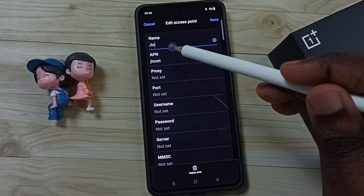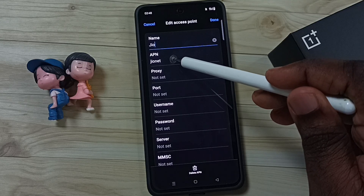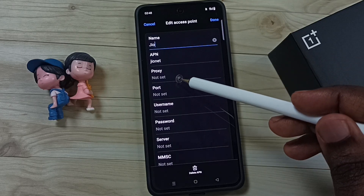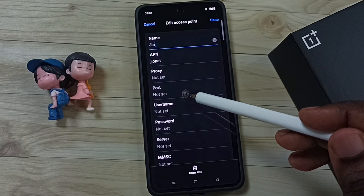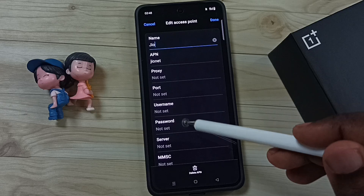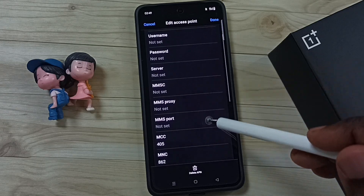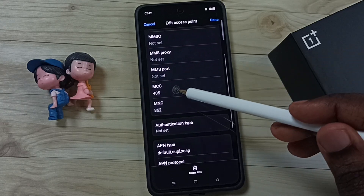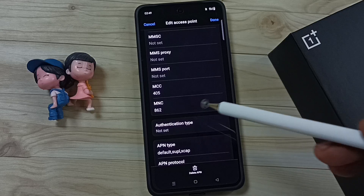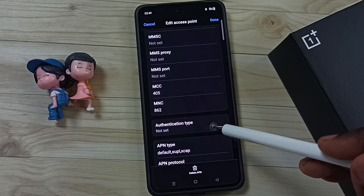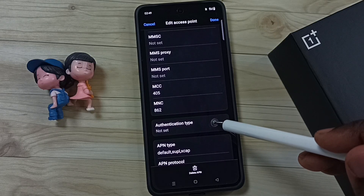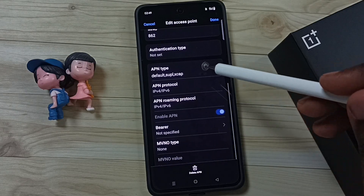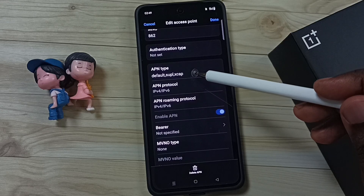Then APN — this APN should be 'jionet'. You can see Proxy: not set, Port: not set. Go down, you can see MCC and MNC. Authentication type is also not set. APN type: default.